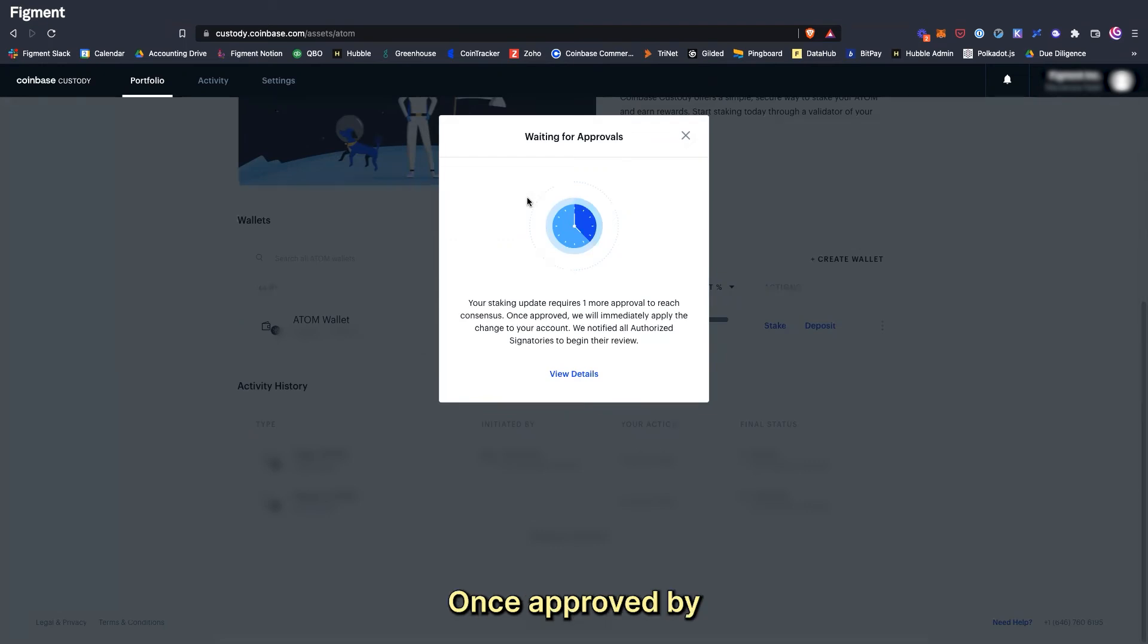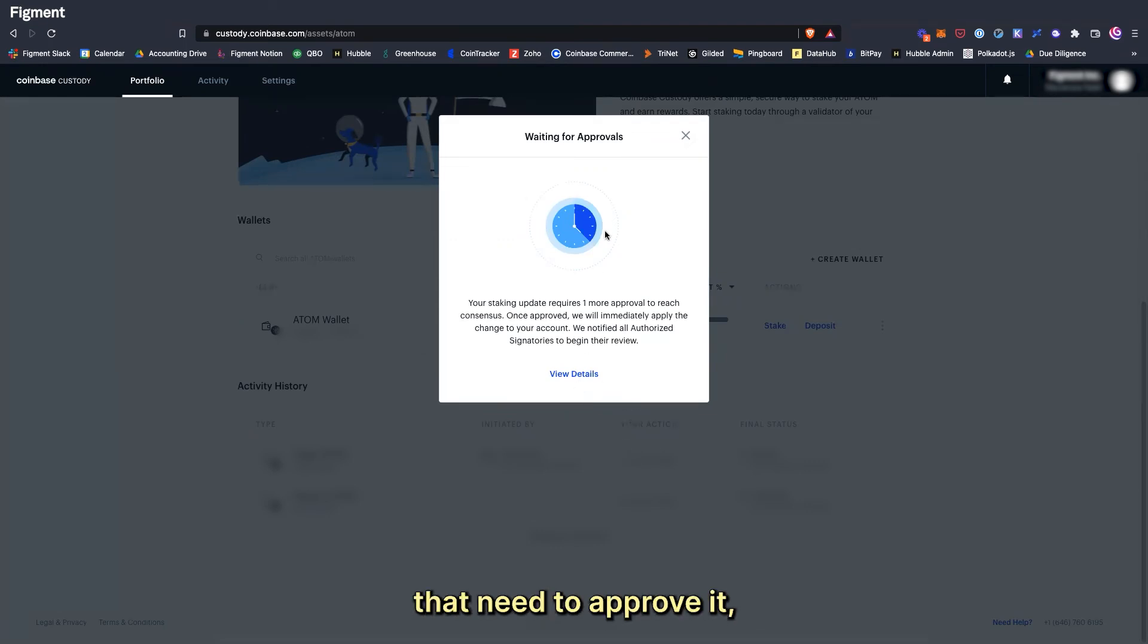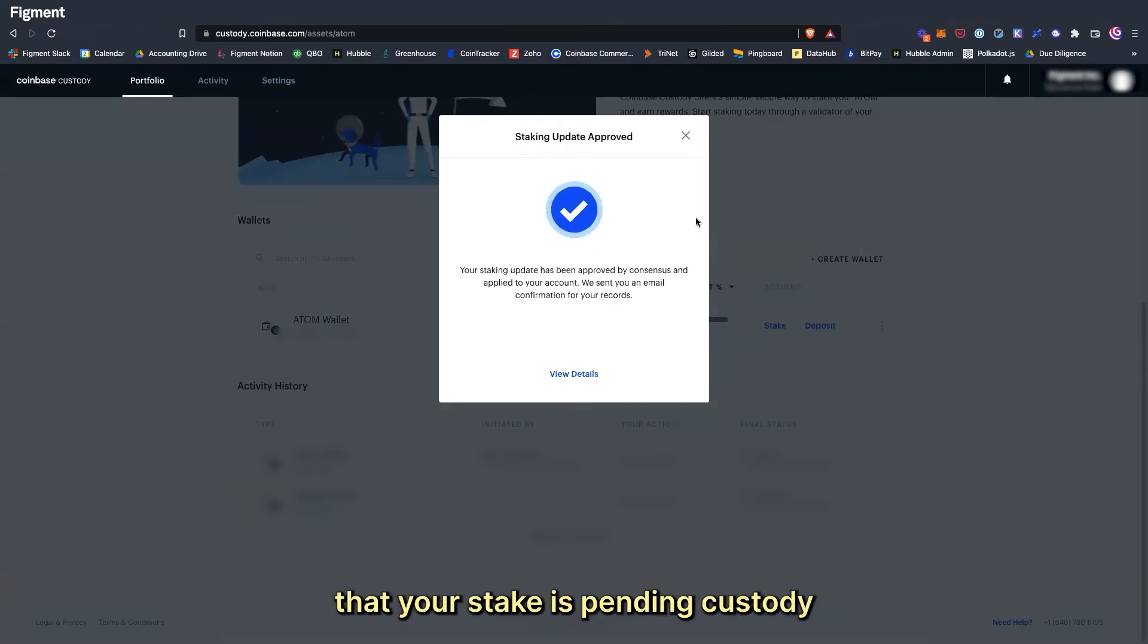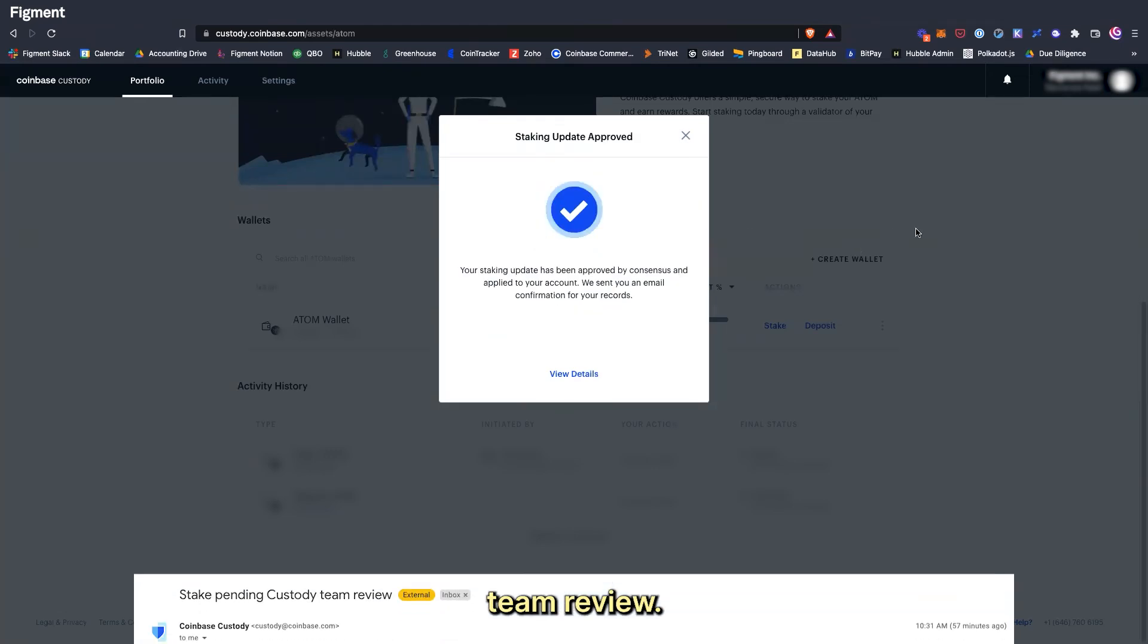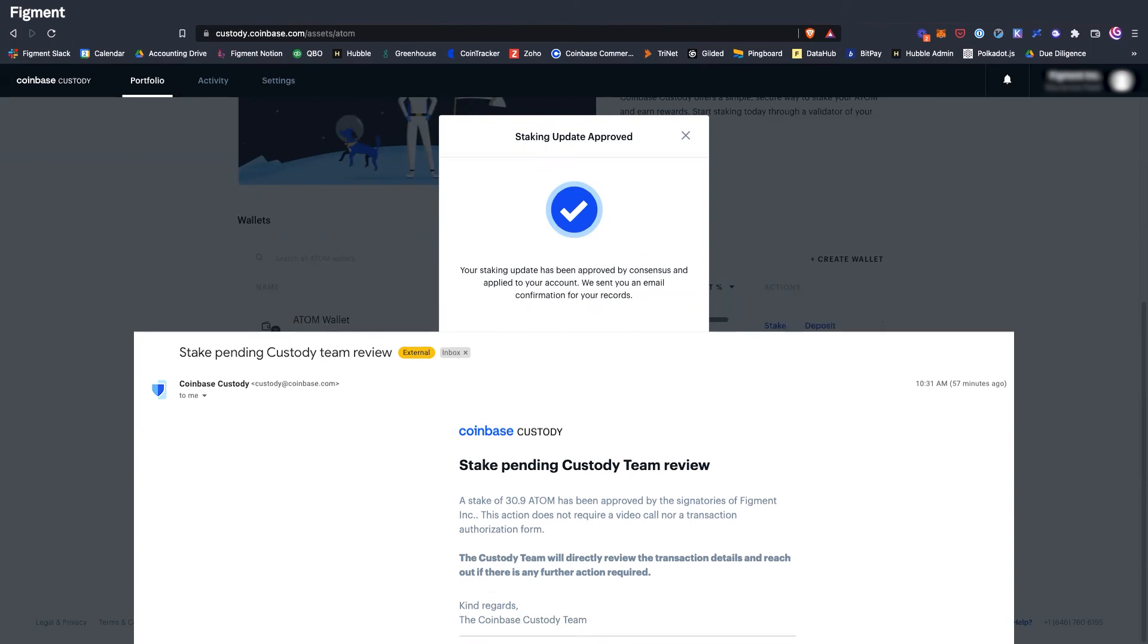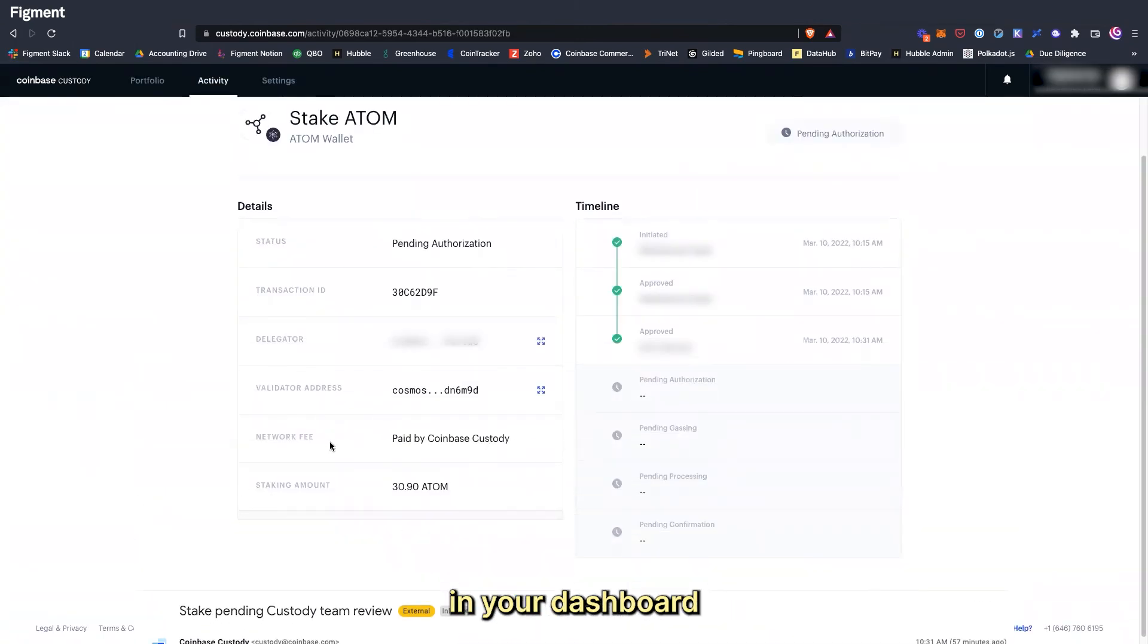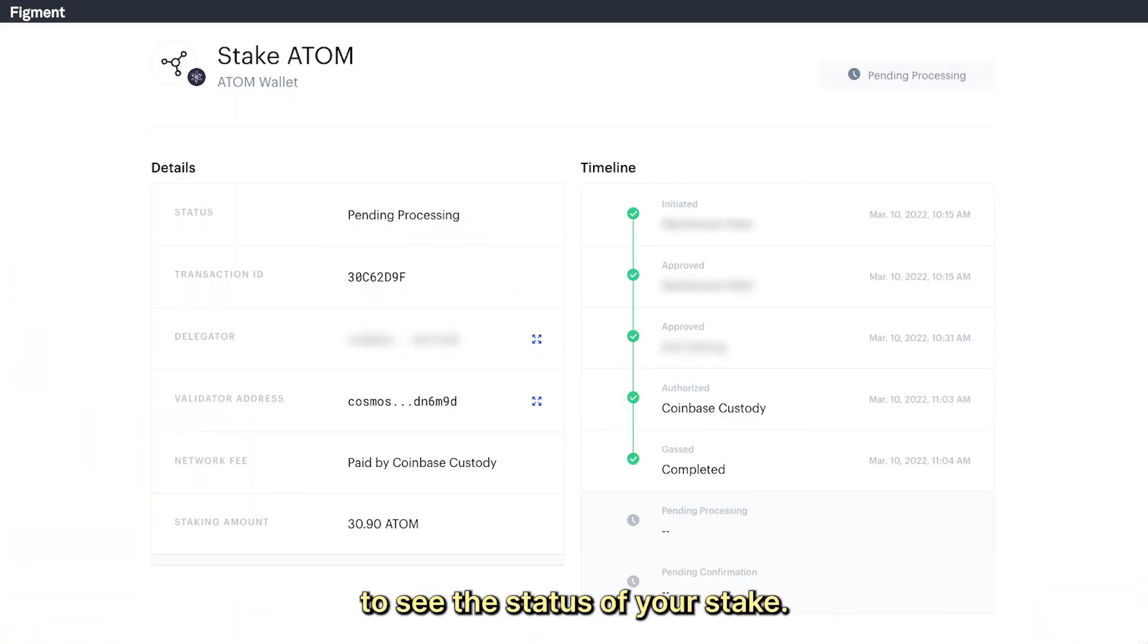Once approved by however many other parties that need to approve it, you should receive an email notifying you that your stake is pending custody team review. You can also check back here in your dashboard to see the status of your stake.